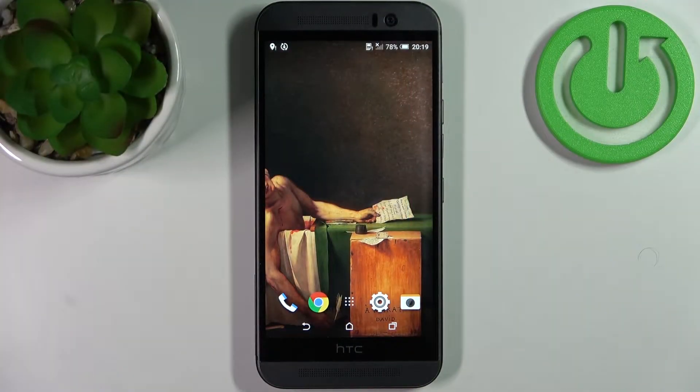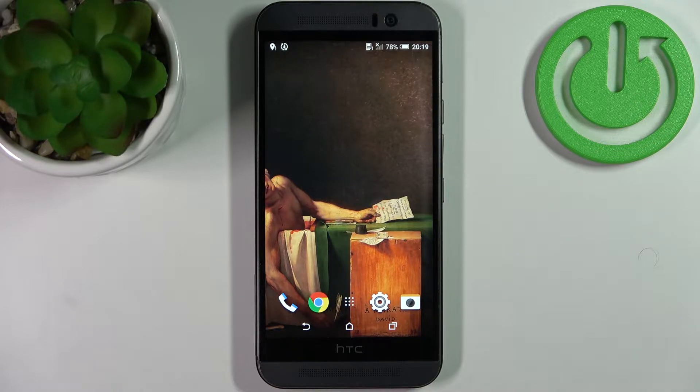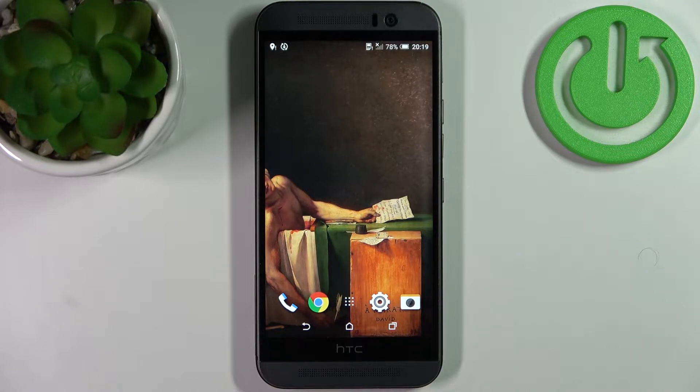Here I have the HTC One M9e, and today I'm going to show you how to change the ringtone on this device.